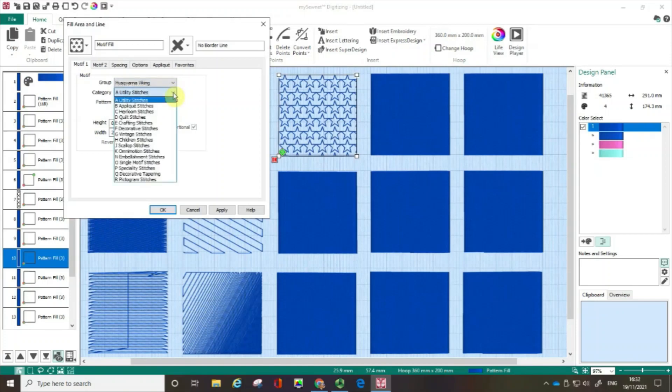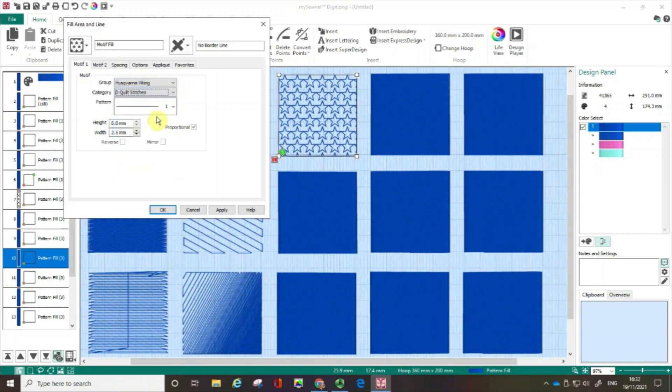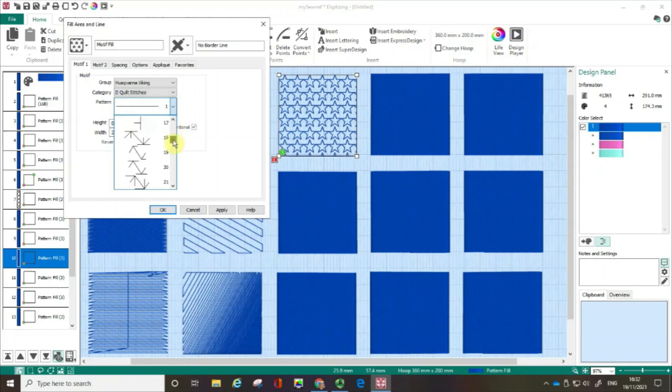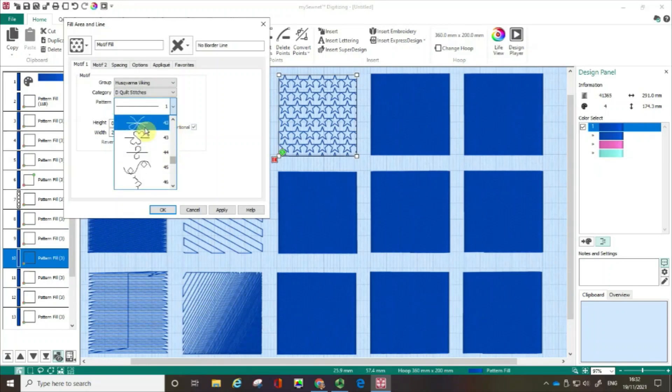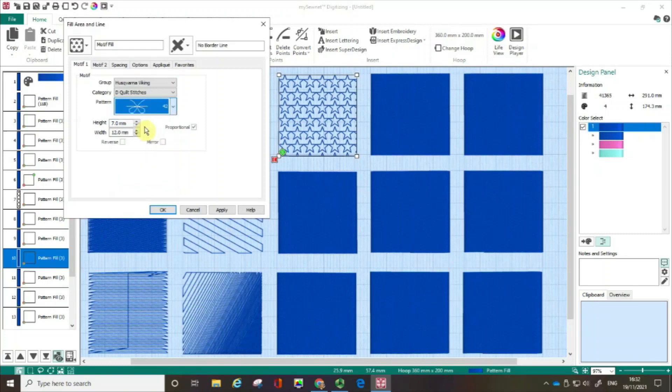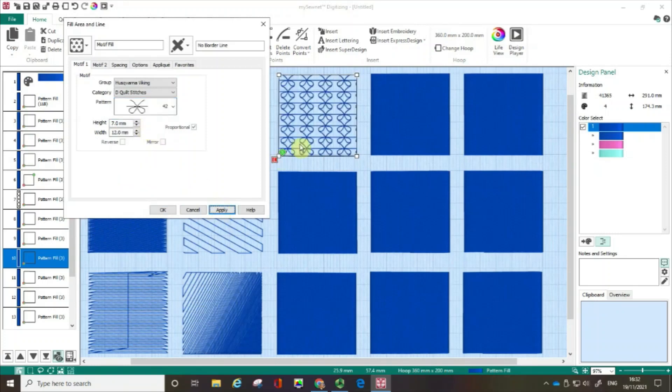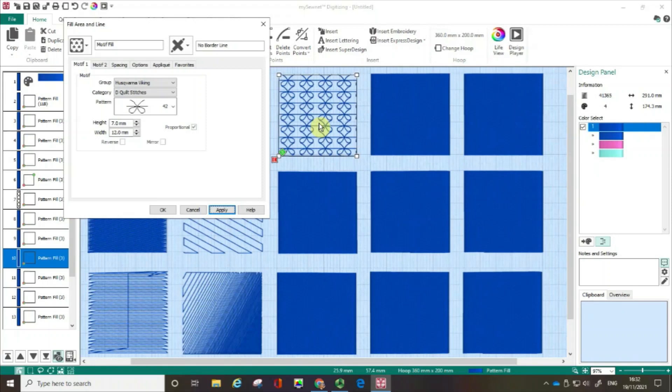I'm going to click and choose quilt stitches and then click on the pull down arrow. For instance, I could choose something like this pattern and click apply. That's a great way of actually matching up perhaps some stitchery that you're doing with your sewing machine elsewhere on your project with your embroidery. So I'm going to click OK.